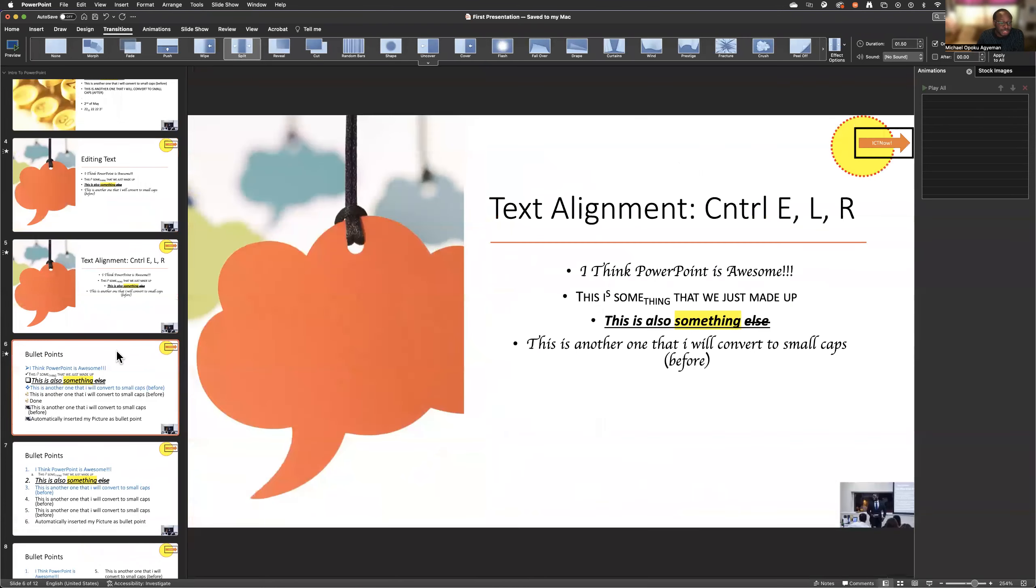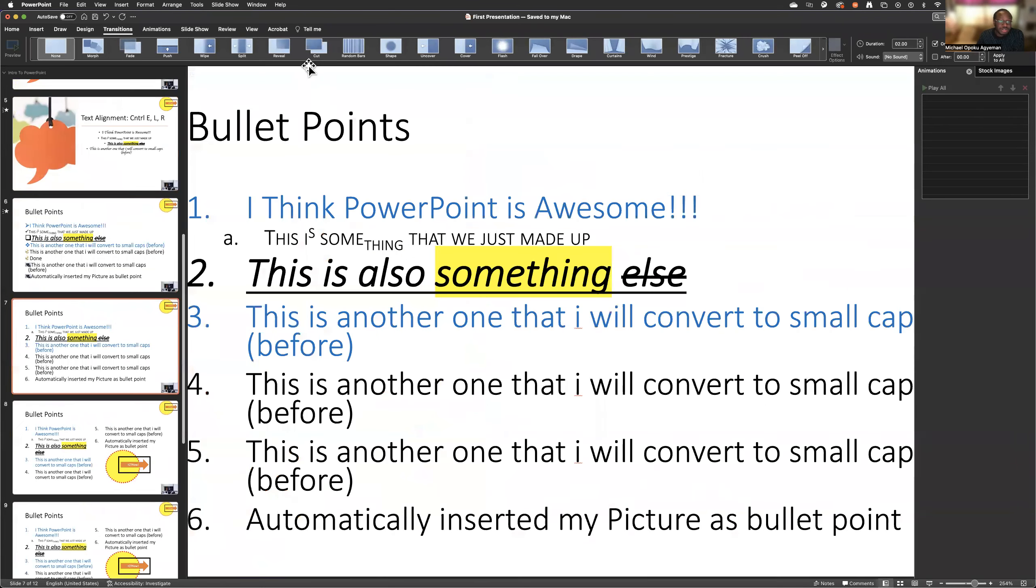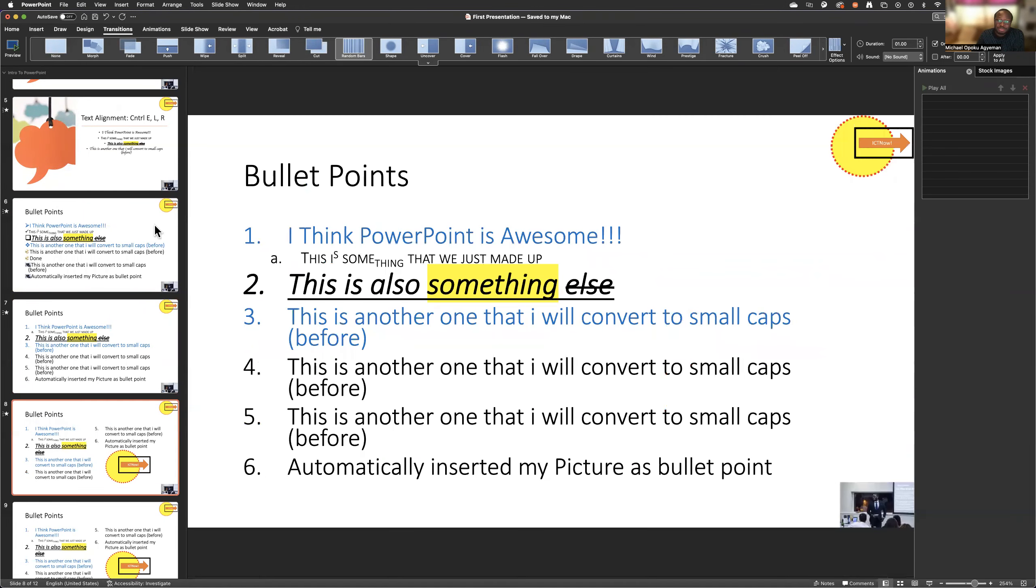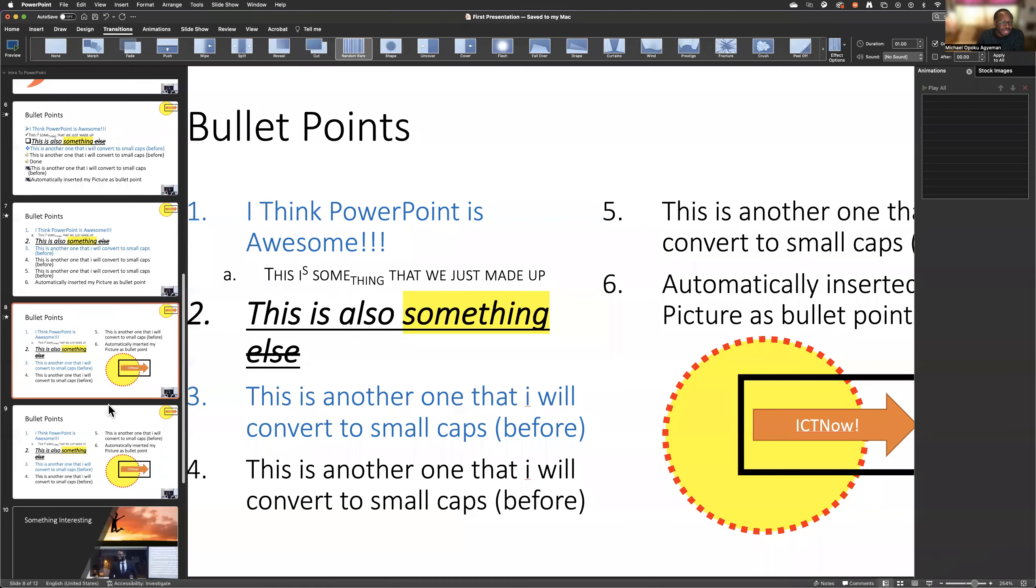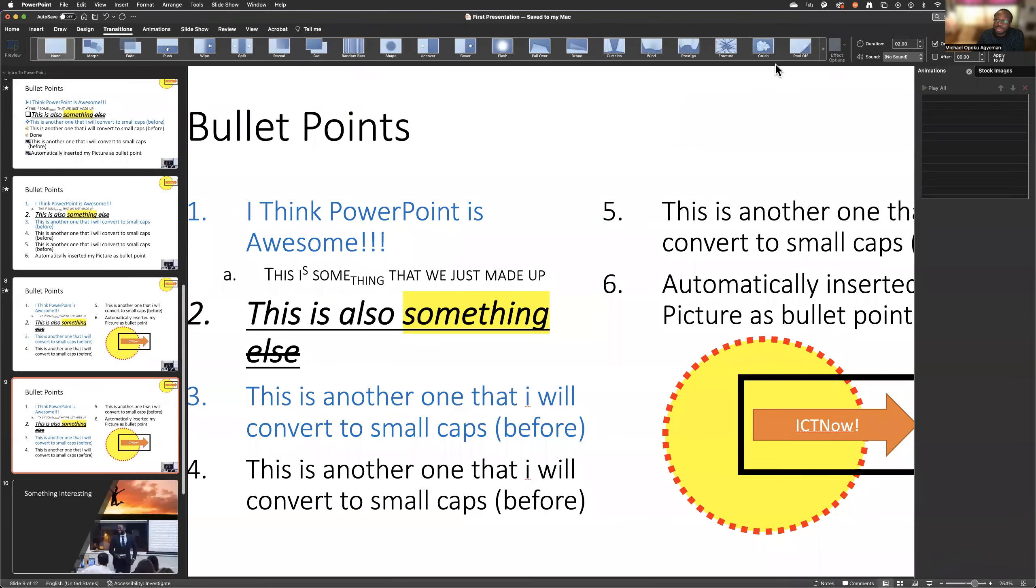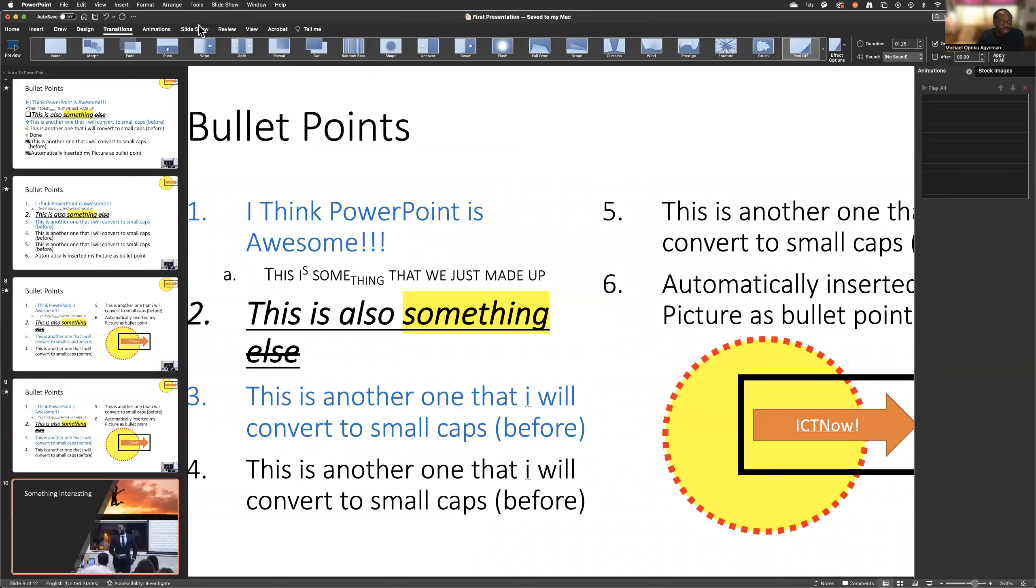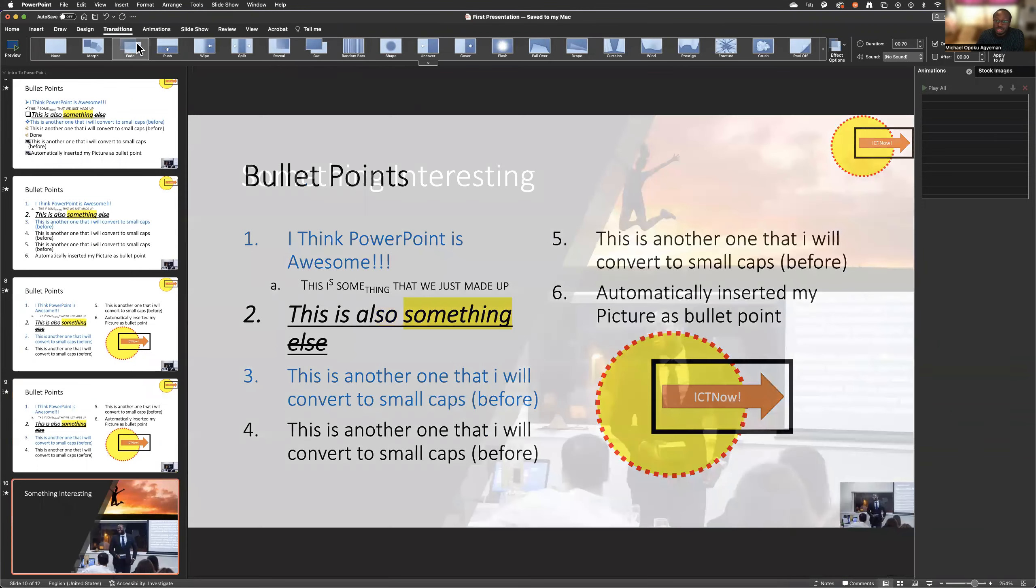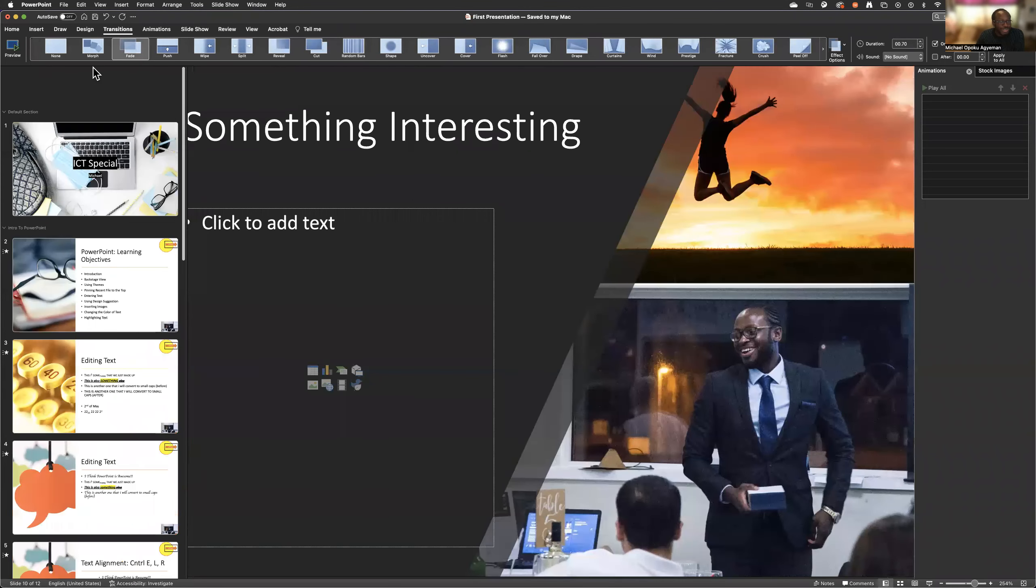Then I have a split, maybe cut, random buses, so and maybe peel off. So hopefully we will be happy with what we have now.